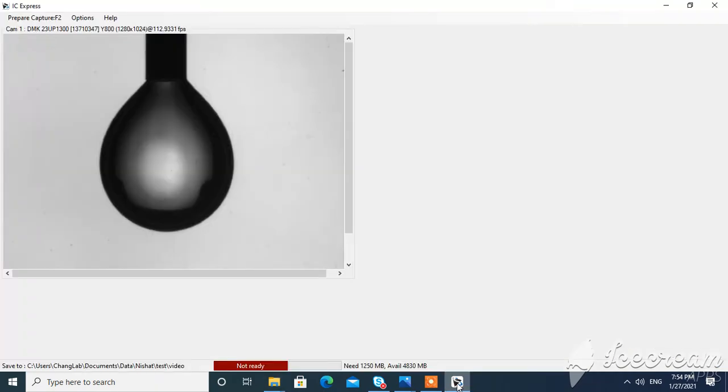That's all. I hope now after done recording it will give you not ready, so you are ready to take another set of images.